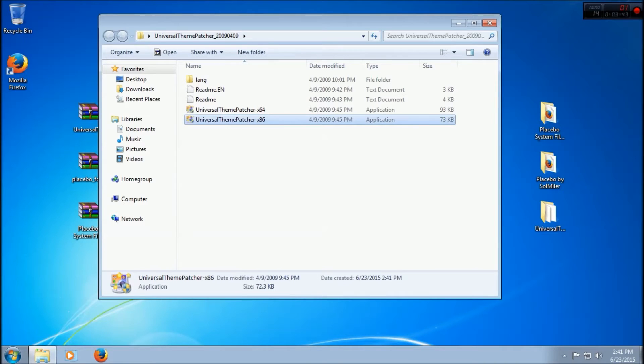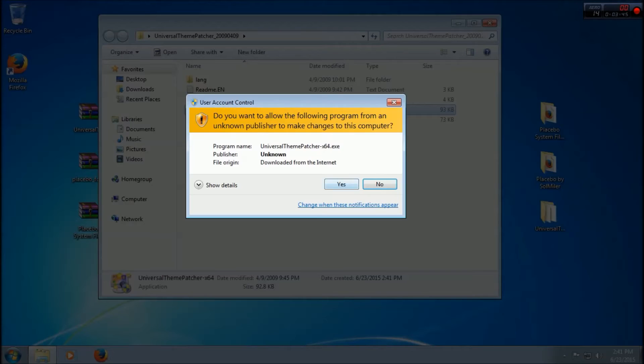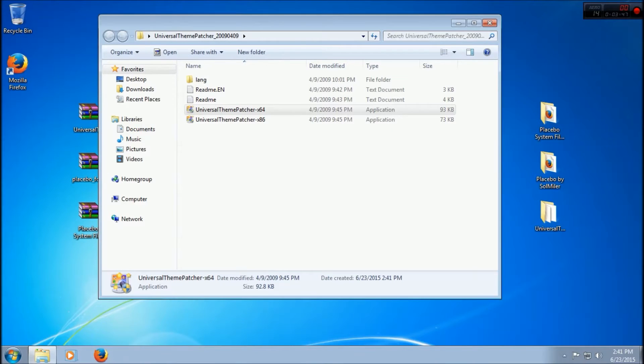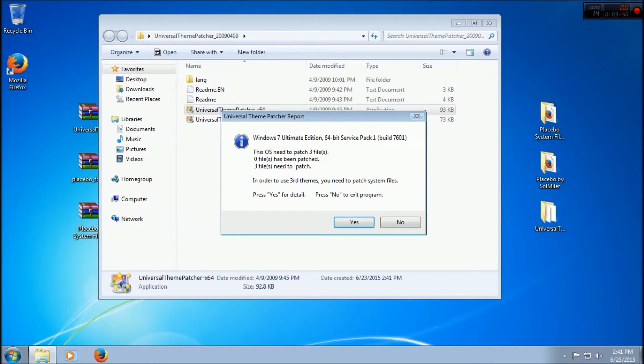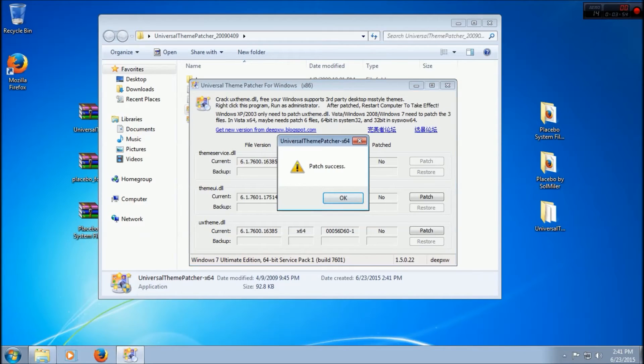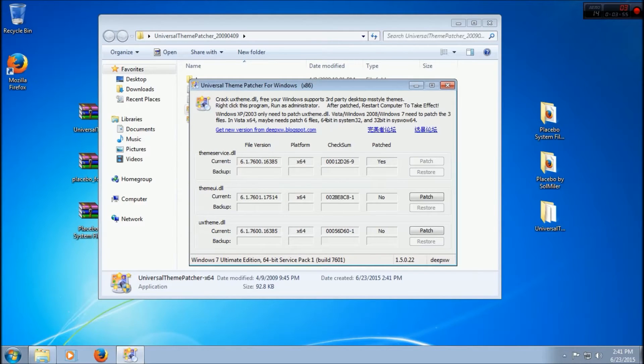We're going to open up Universal Theme Patcher. If you have 32-bit, use x86. If you have a 64-bit computer, use that one. Patch, and patch.